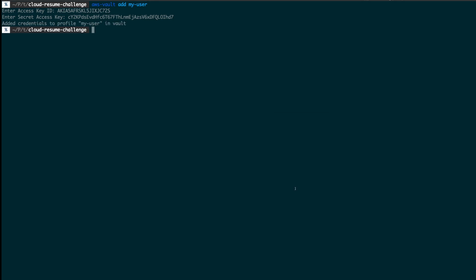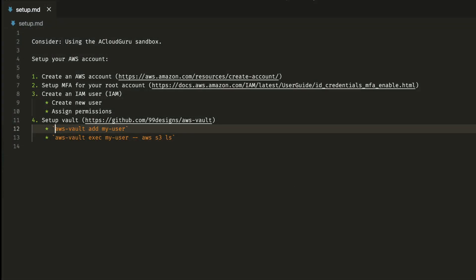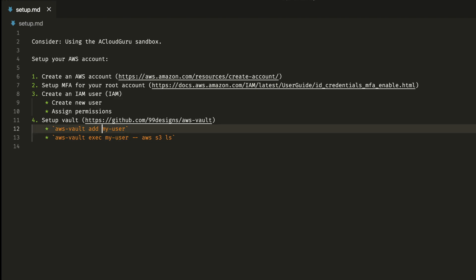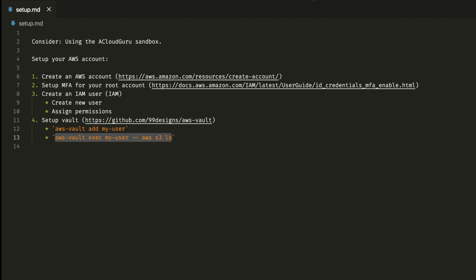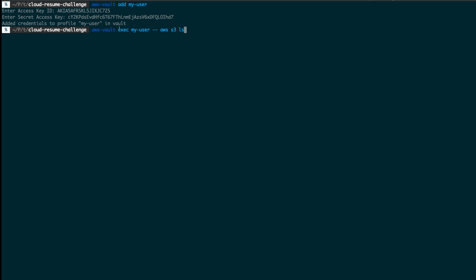I'll paste in the access key ID and the secret key, then put in my computer password so it goes onto the keychain — and we're done. That's created a new profile called my user on my machine, linked to those credentials. Let me show you why that's cool. Using AWS vault exec should allow it to execute a command using the context of that user and those credentials, calling this AWS CLI command. If you don't have the AWS CLI installed, go ahead and install that as well.